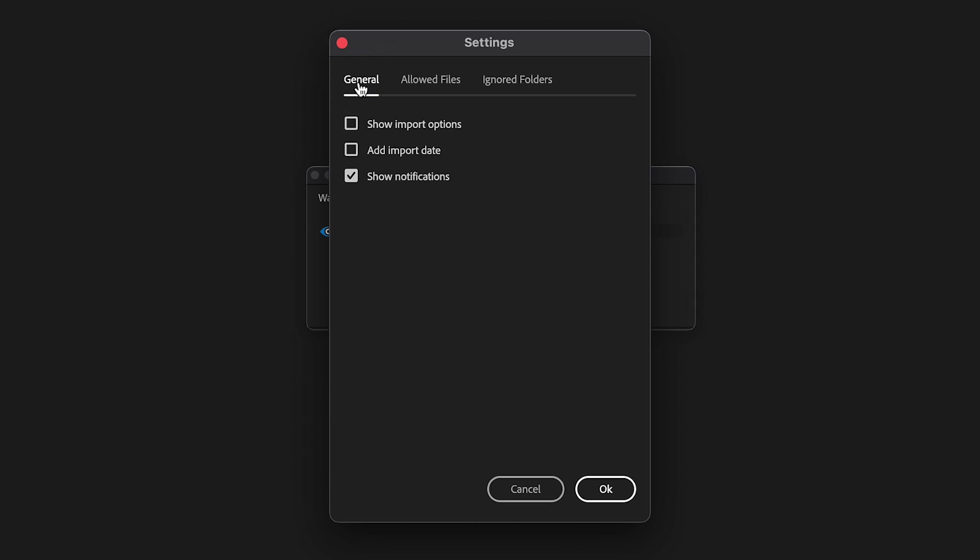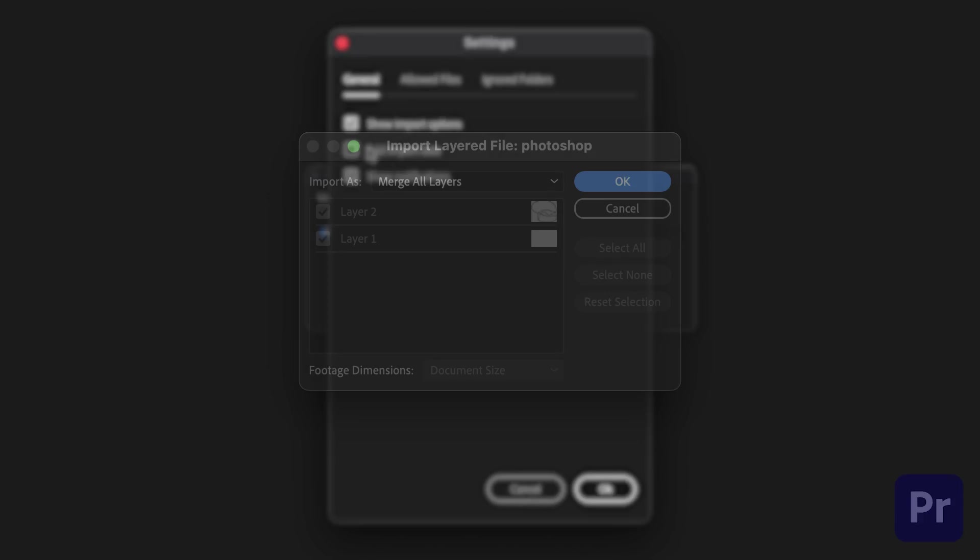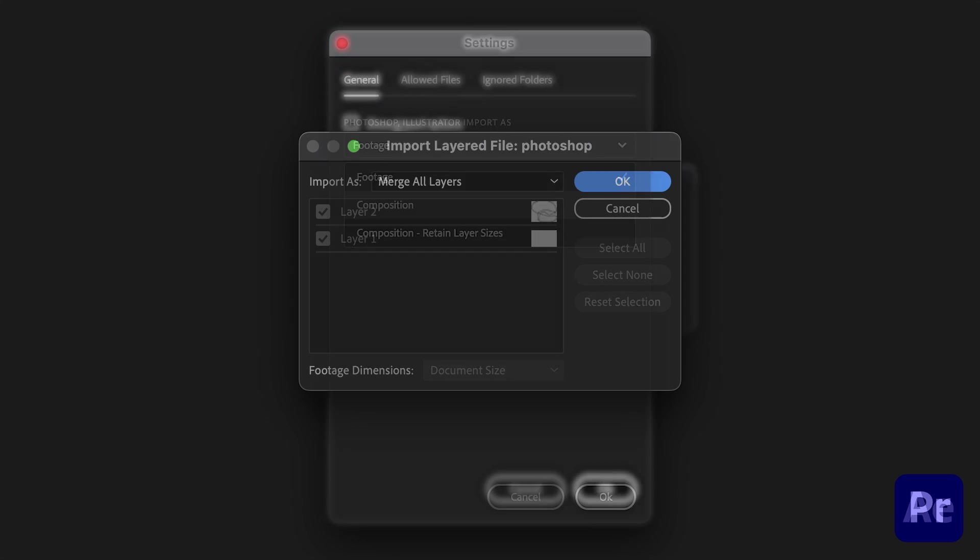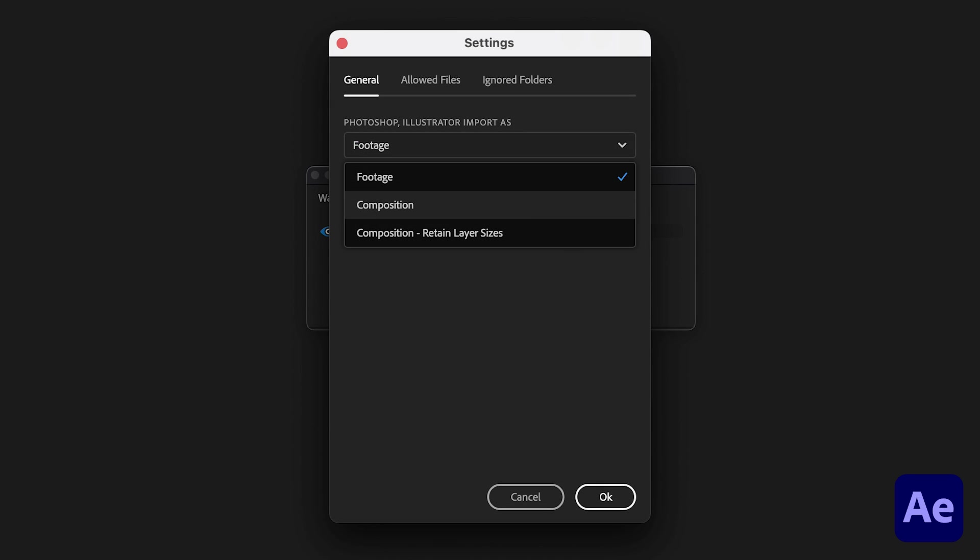If the Show Import options is enabled, import options for Photoshop, Illustrator, and similar files will be shown to you during import. In After Effects, you can decide how to import Photoshop Illustrator files with the Import As setting.